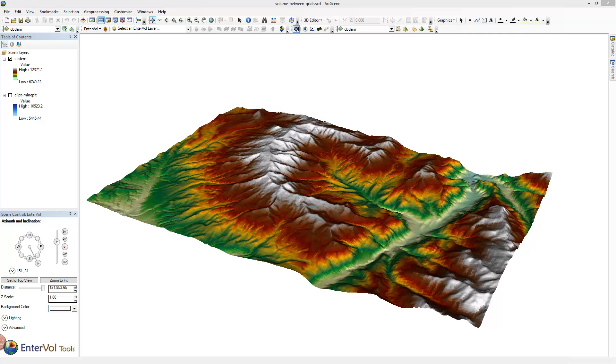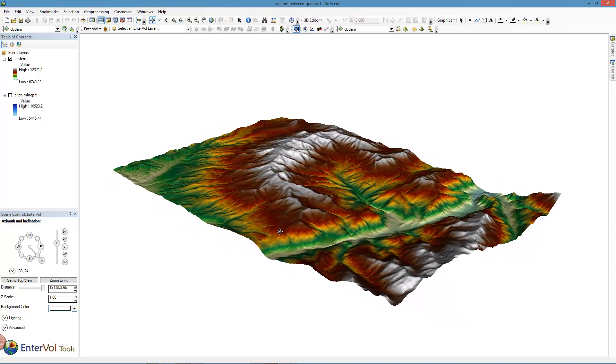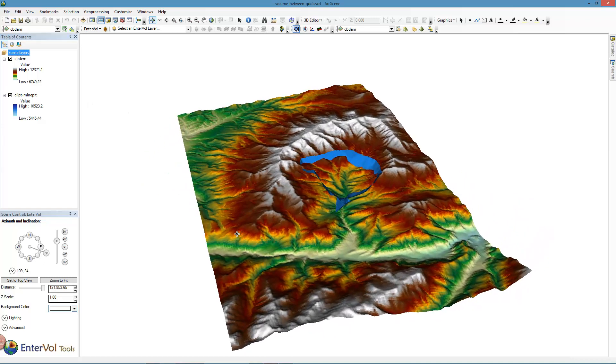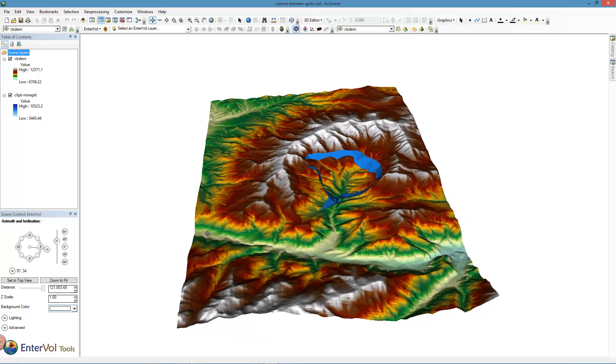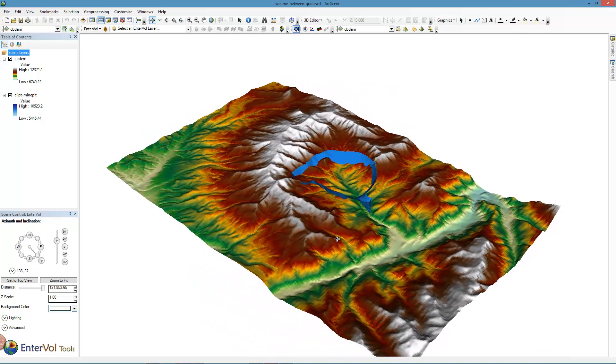We'll begin with a project that has two rasters. The first one is shown here, which is topography for an area of gold mining called the Coal Basin, and the second is a pit that we intend to excavate into this mine.